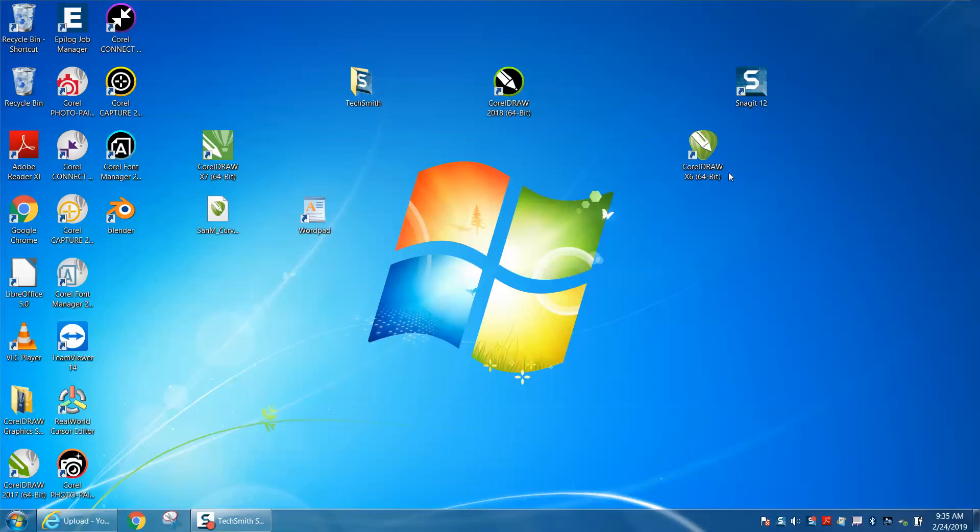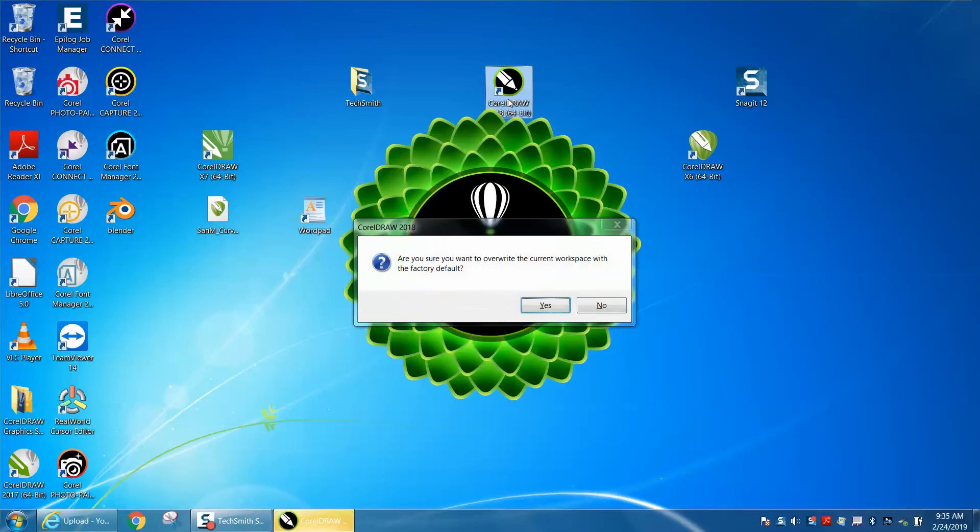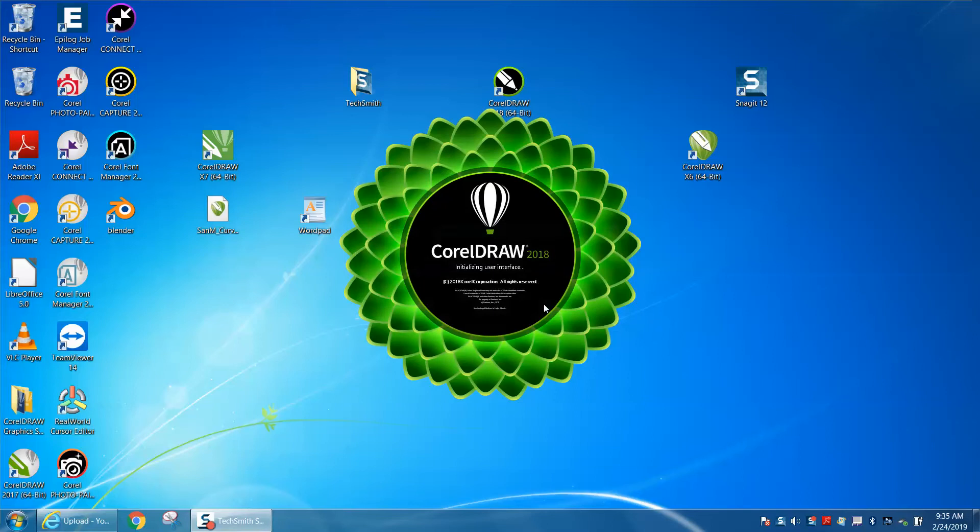Hold down your F8 key and restart Corel Draw. It's going to ask you, are you sure you want to override the current Workspace with the factory default? Yes. If you ever have a problem, you can get it back to right where it was.